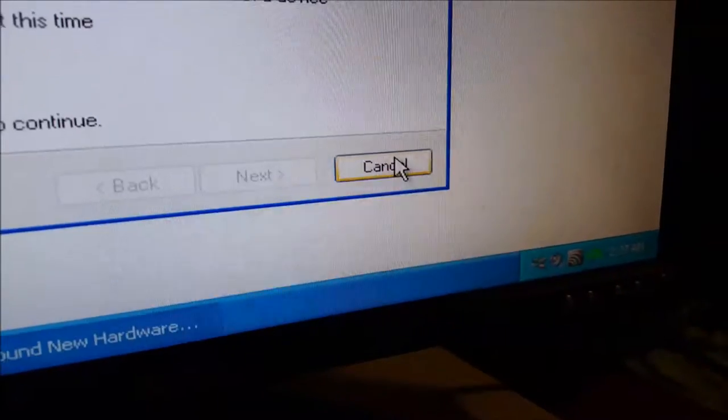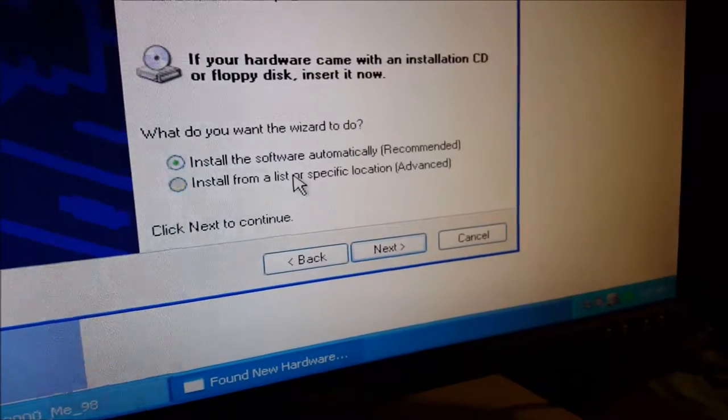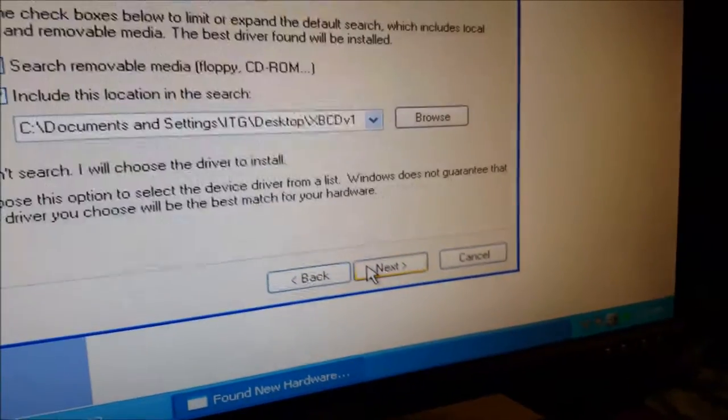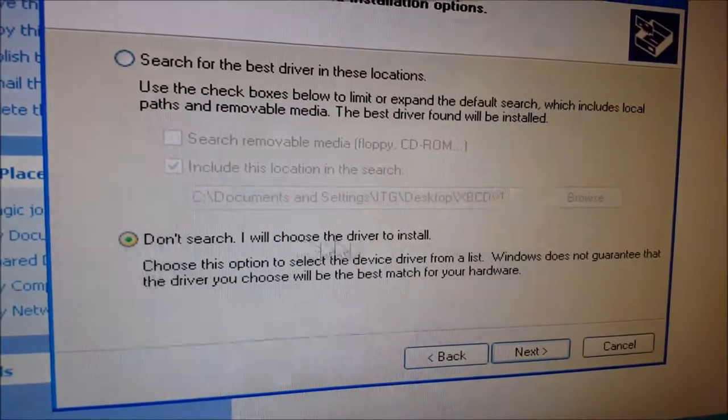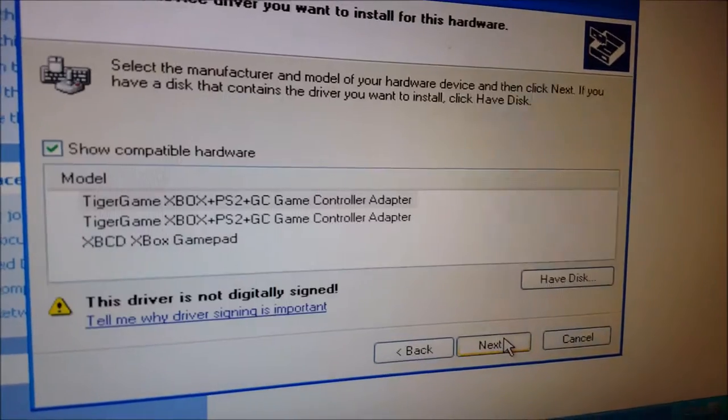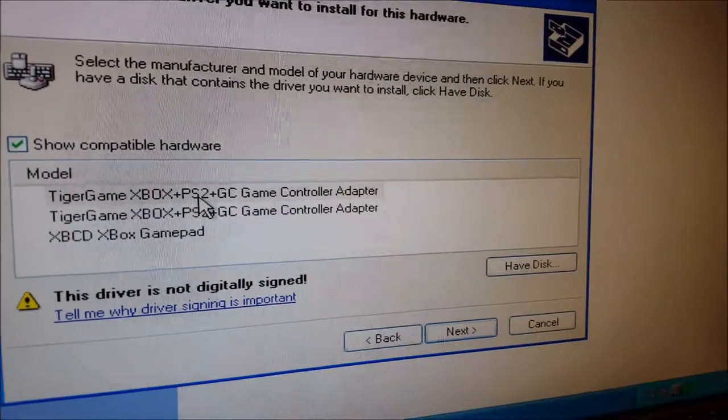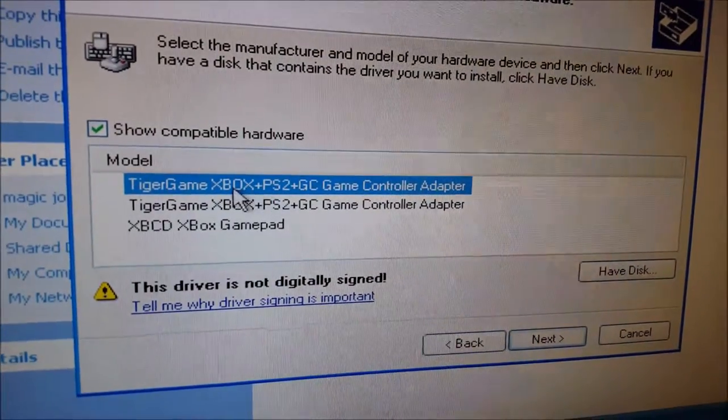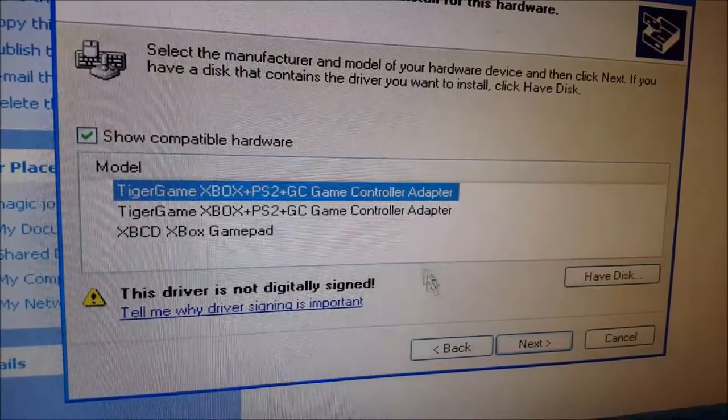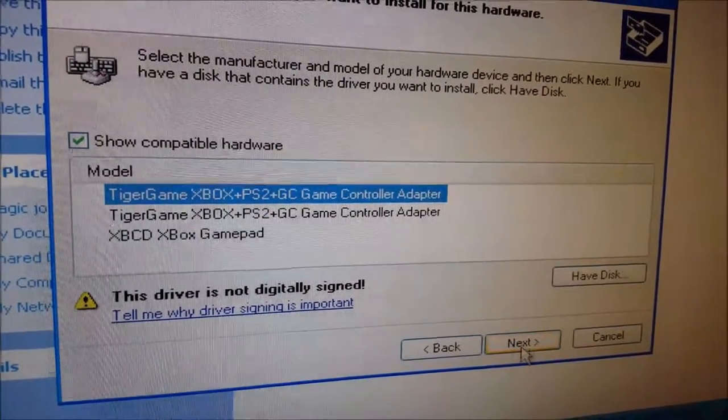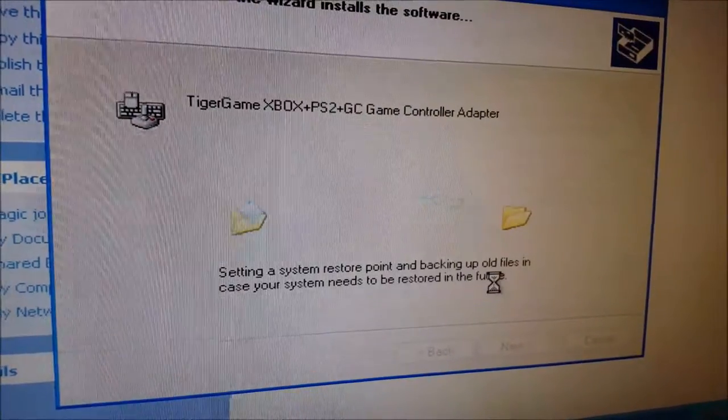Now that the driver is installed I need to select it. Don't search. I'll choose a driver. It's this one right here. Tiger game, Xbox, PS2, GameCube, Game Control adapter. Click next. Continue anyway.